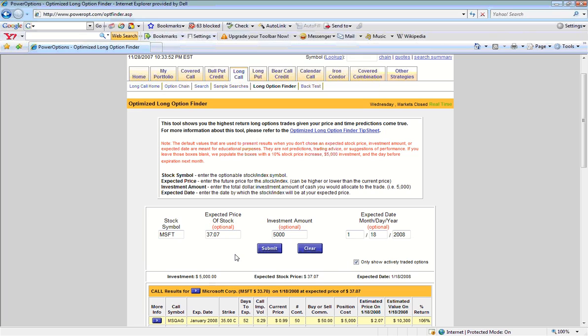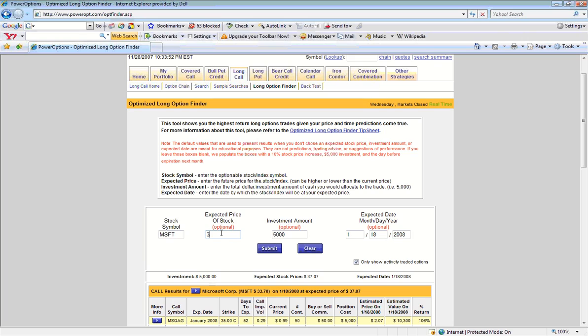Let's say that we see that Microsoft is currently trading at $33.70, and we're expecting a smaller increase in the stock in the next 15 to 20 days. So, we'll remove the default value that was filled in, and we'll enter in our values. So if we assumed a $2 increase in the stock, we would put in an estimated price of $35.70.